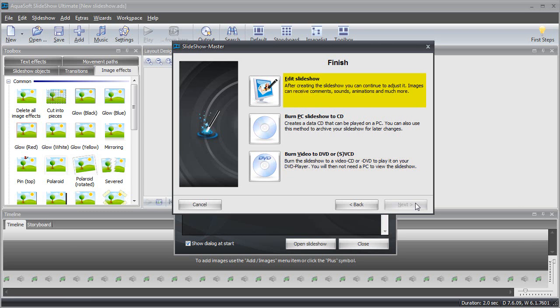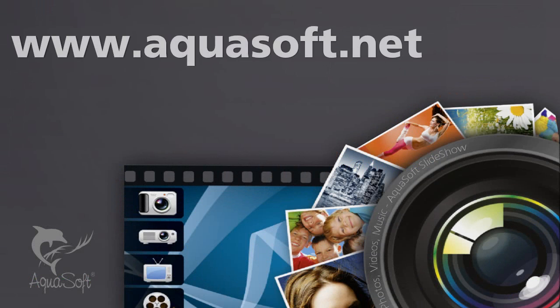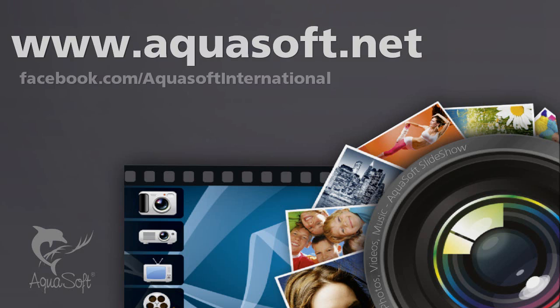For more information about Aquasoft Slideshow and how to make great slideshows that don't look like everybody else's, visit www.aquasoft.net. You can also visit us on Facebook at facebook.com/aquasoft international. Thank you for watching.